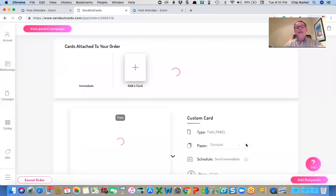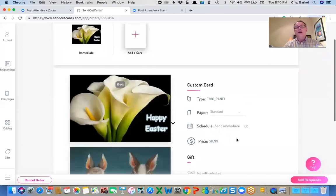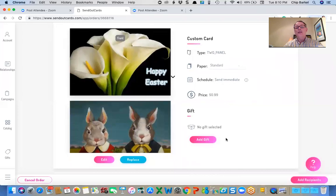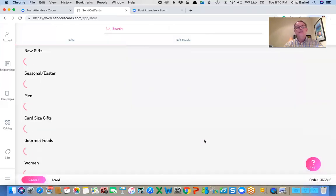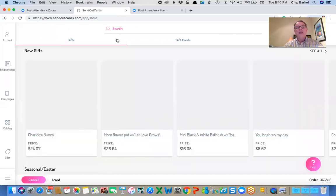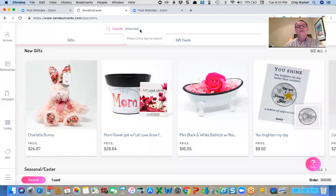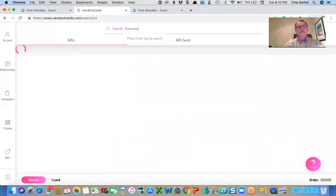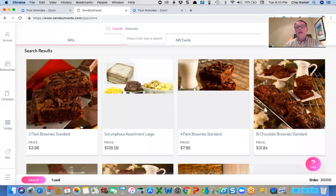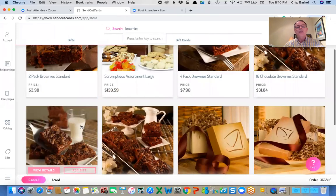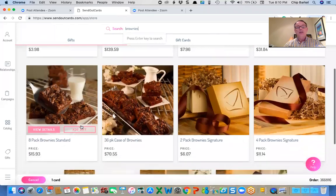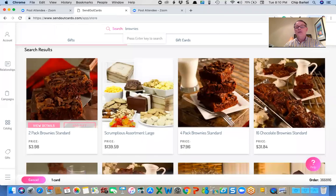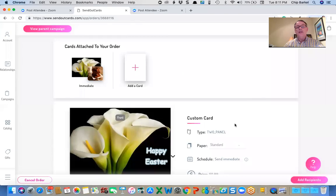So let's say I want to send this to just one person. And I want to send brownies or something with it. I could add a gift. And in this case, let me see what I want to add. I'm going to add brownies. And I'm going to send it to a family.